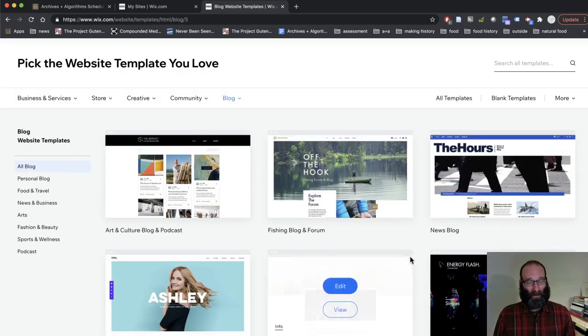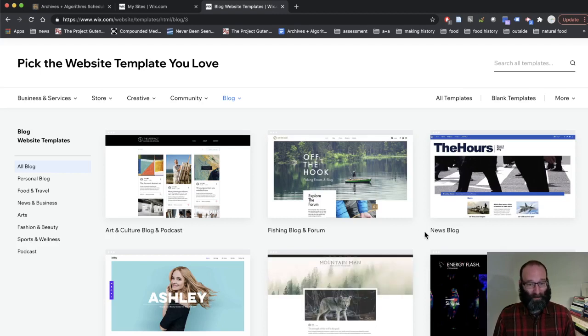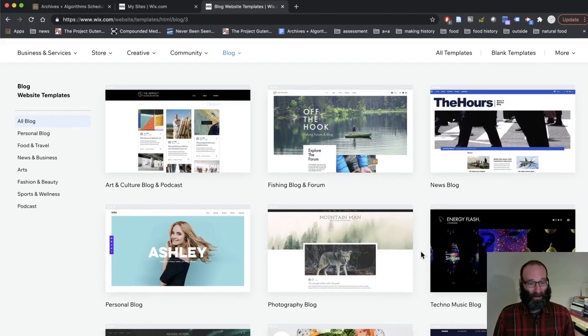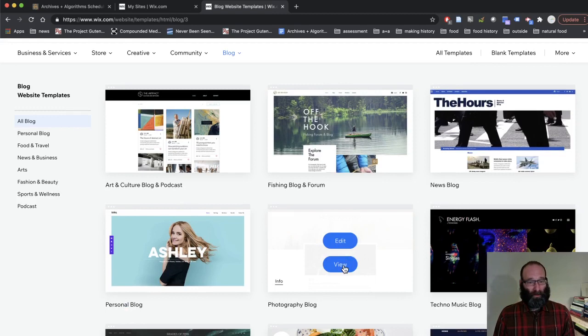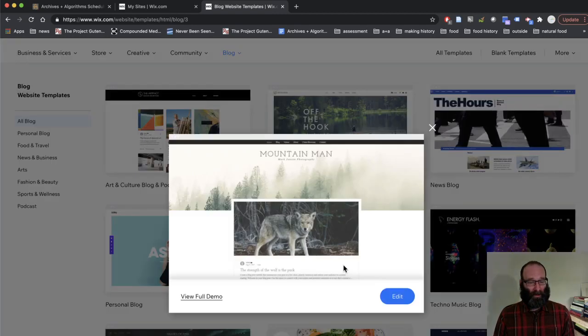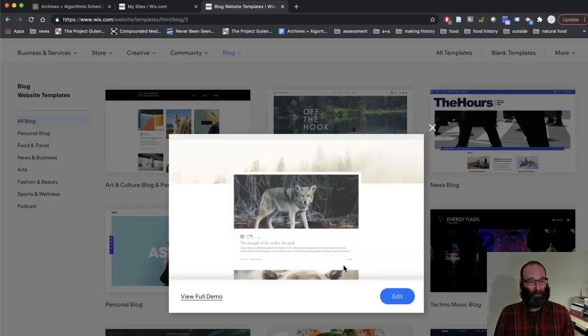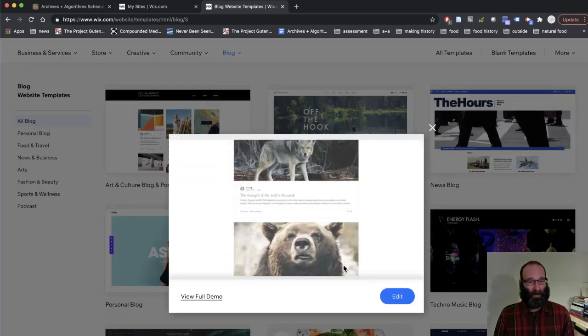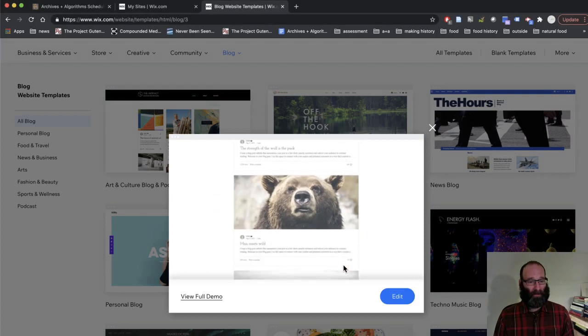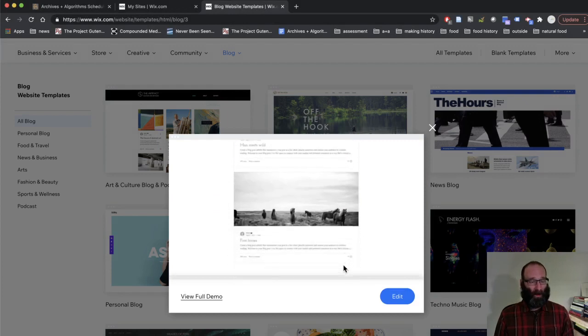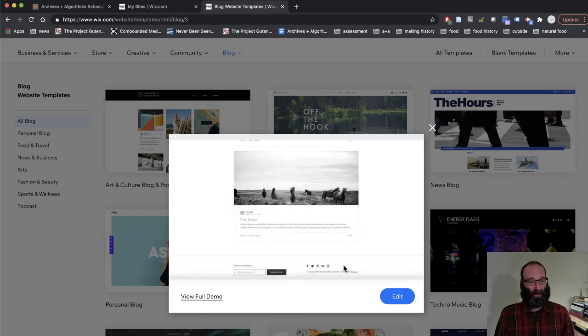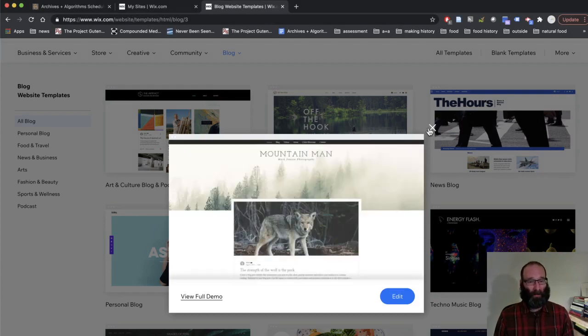Pick one that sort of reflects your personality. It doesn't really matter. I'm going to pick Mountain Man because I have this plaid shirt on so I feel very mountain-y today. I'm going to pick this one. If you want to just get a preview of what the whole site looks like, you can click View and then it gives you a little animation of them scrolling down.